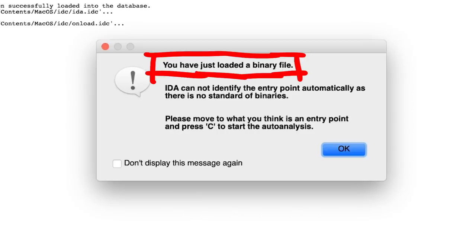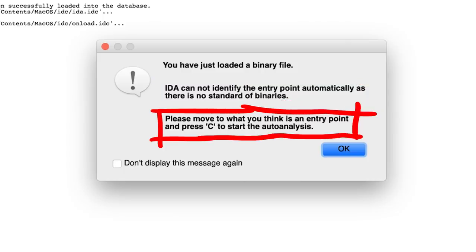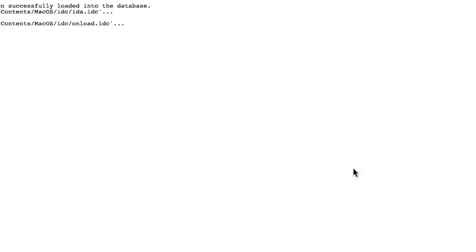You have just loaded a binary file. IDA cannot identify the entry point automatically, as there is no standard of binaries. Please move to what you think is an entry point and press c, to mark it as code, to start the autoanalysis. So first of all, arm vs thumb.